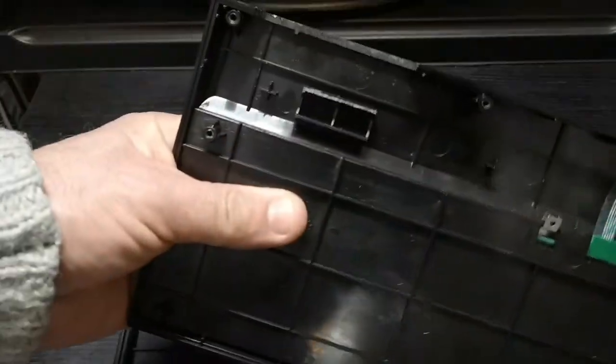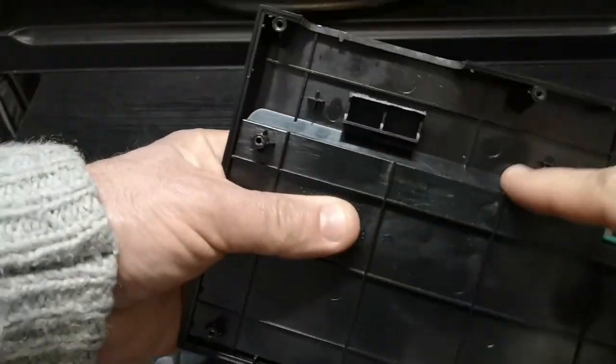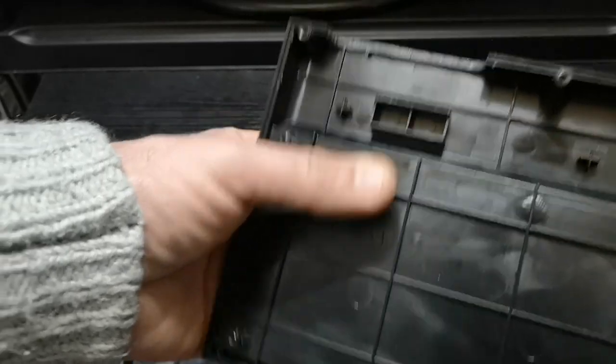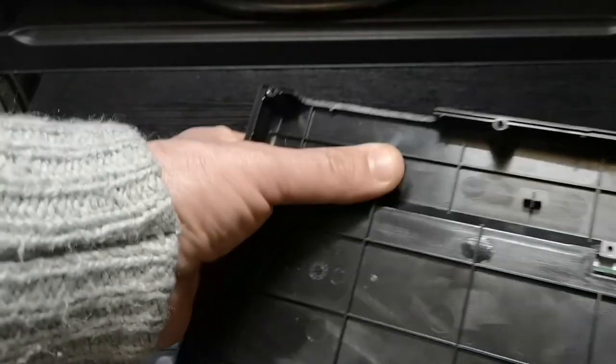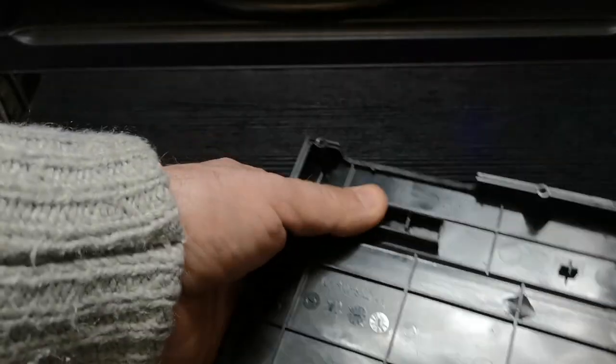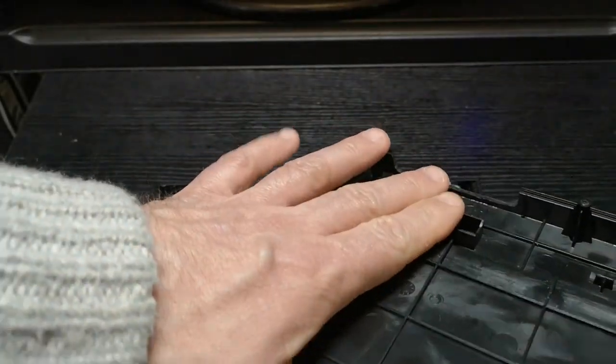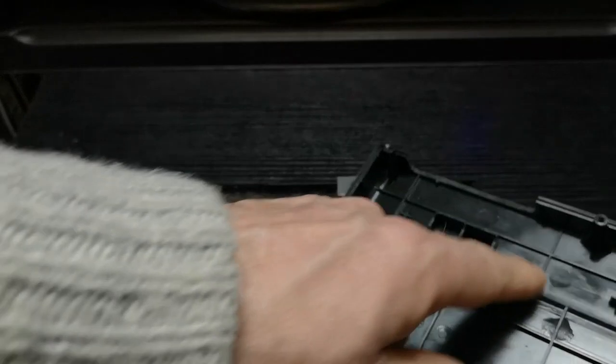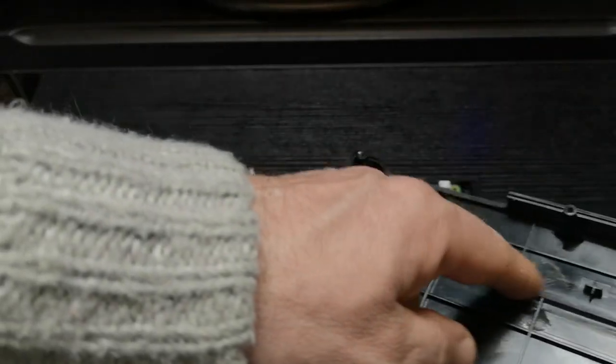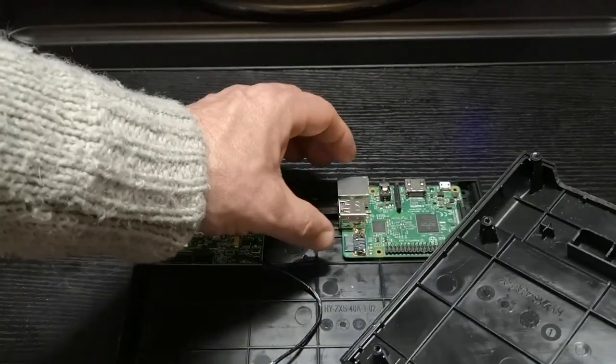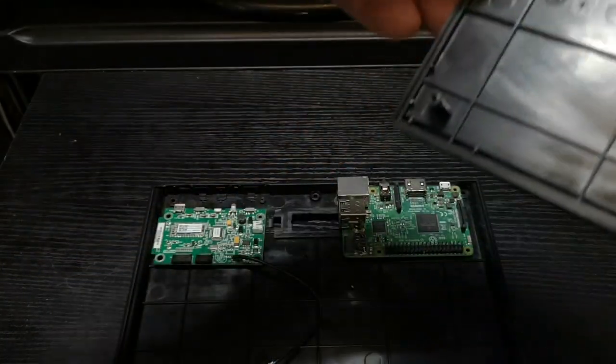This port here doesn't need to be there. Because it actually catches the case itself. So, if you look at the case, you have a step. Okay. So, it sits in between here, nice and tight against there. And you've got to clear that step. So, which is why you've got to lose a USB port.